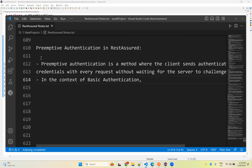Preemptive authentication also comes under basic authentication. In our previous video we already discussed basic authentication, including preemptive and non-preemptive. Please watch that video for a better understanding.